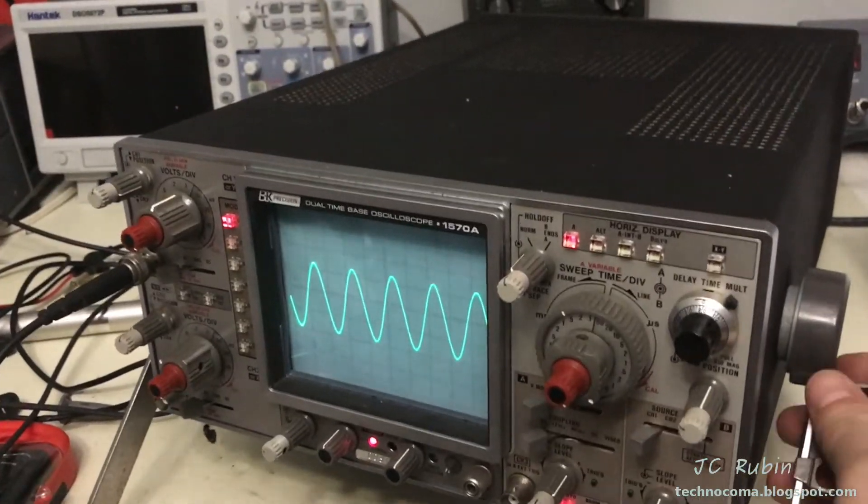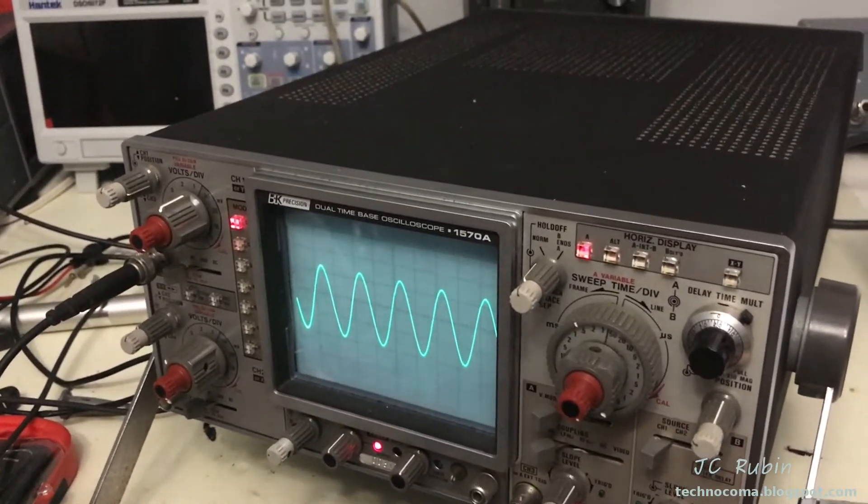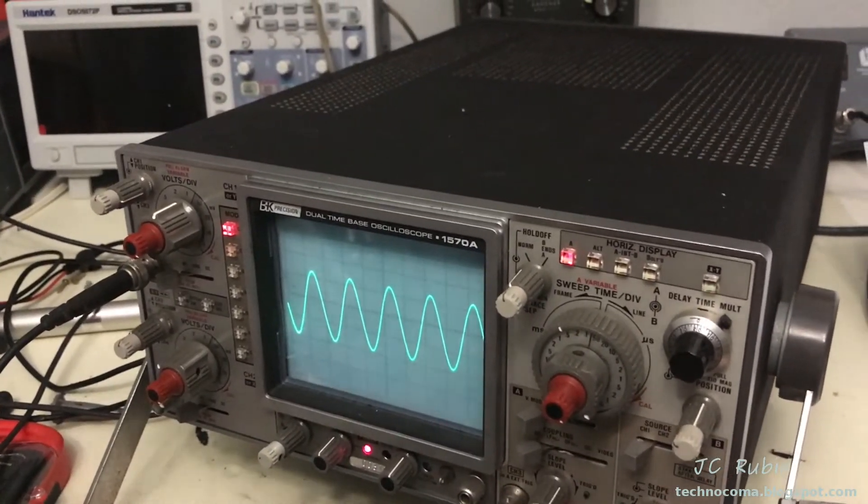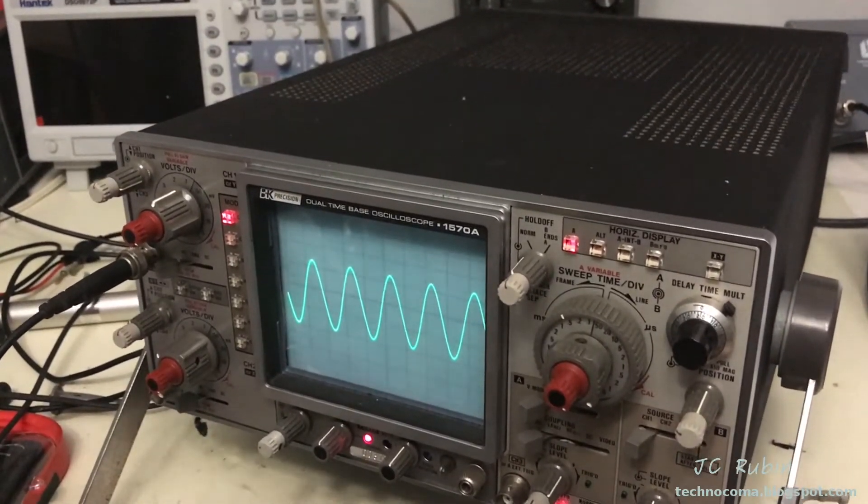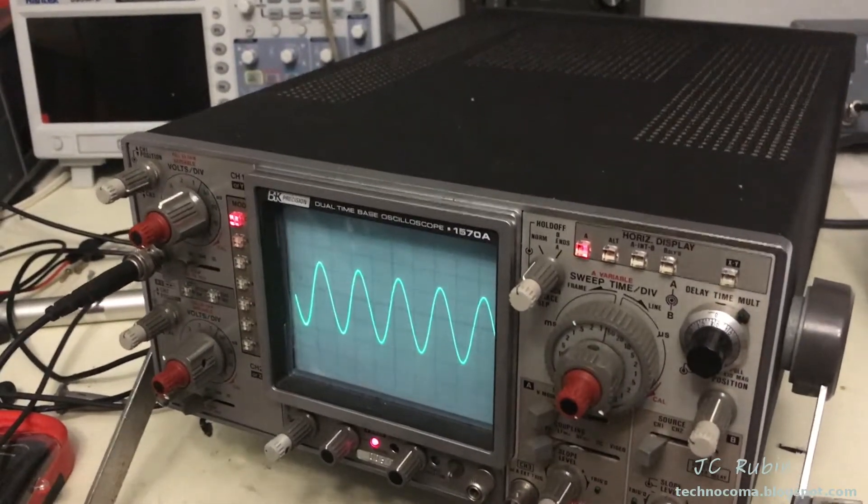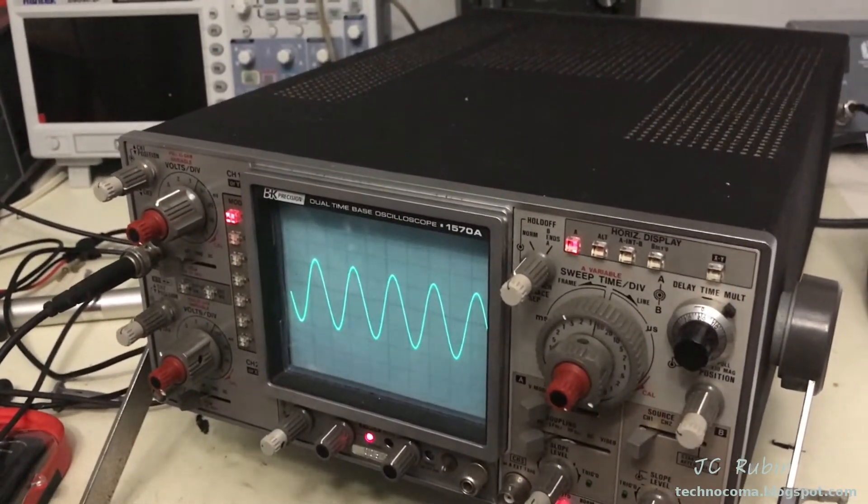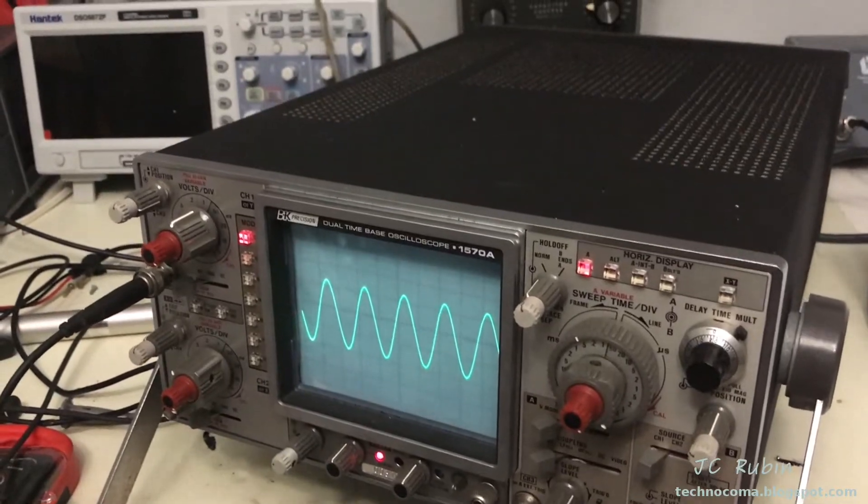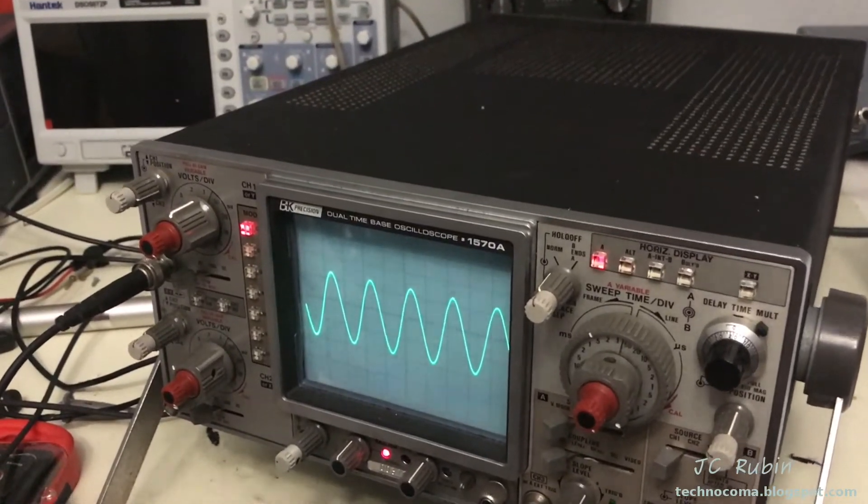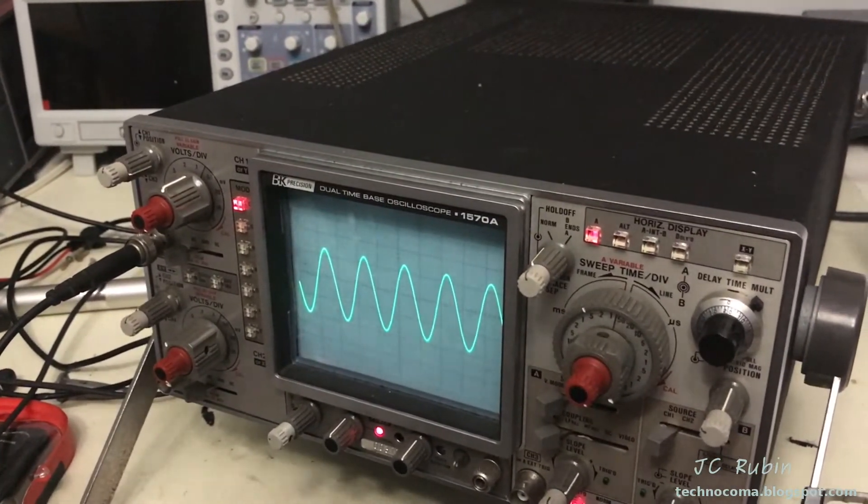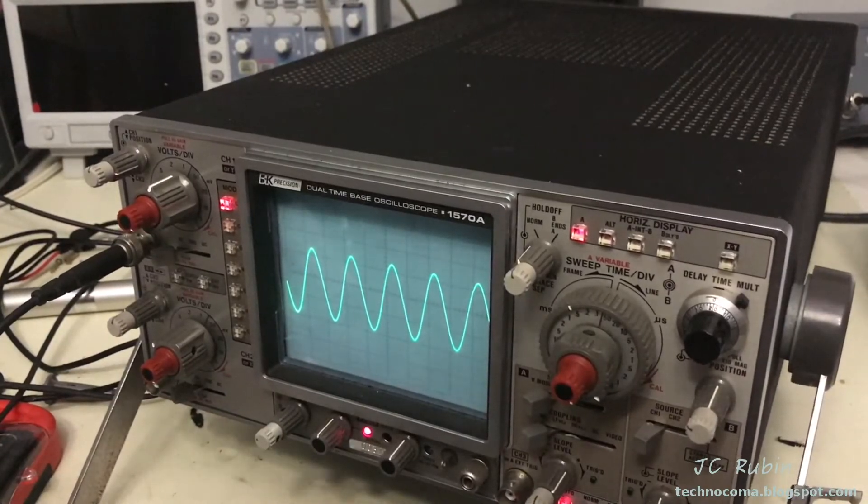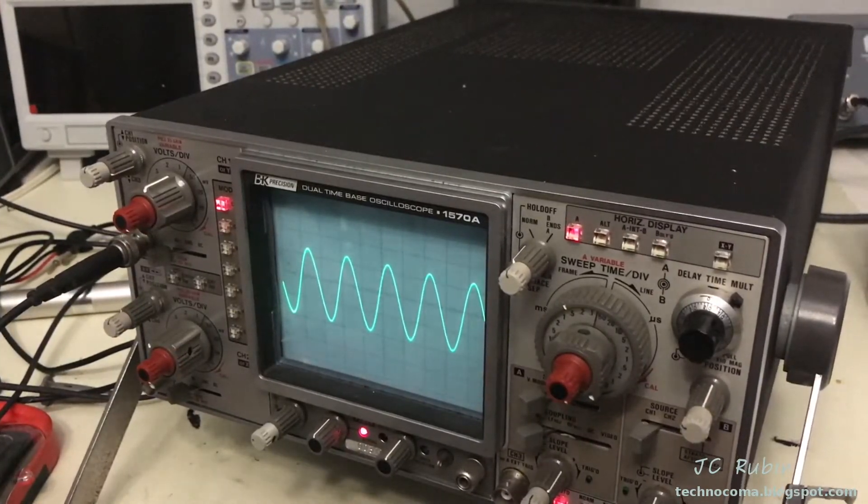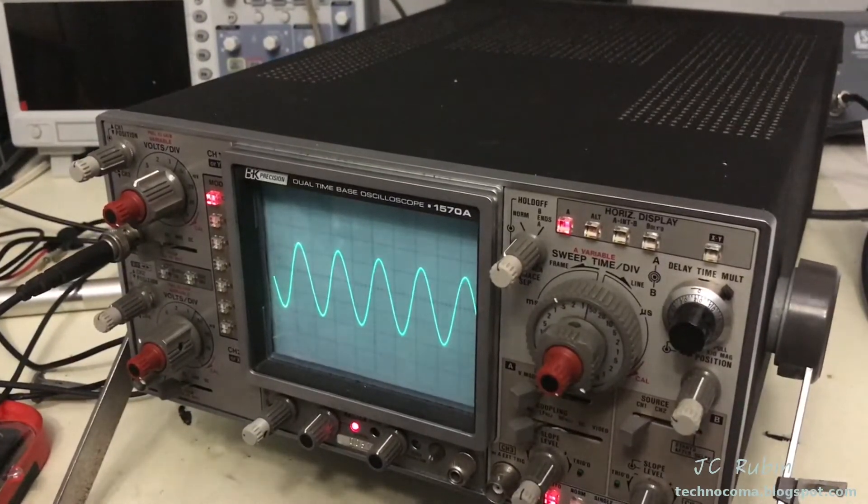Scope is now back together in its case. Everything's working fine, ready to go back to the shop. I hope people out there with BK Precision scopes or similar models found this helpful towards the calibration of this unit. Thanks for watching. Take care.